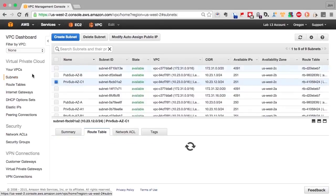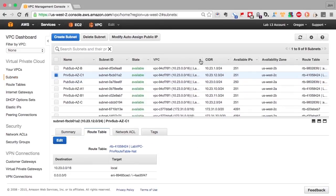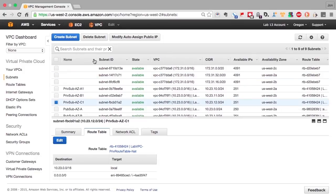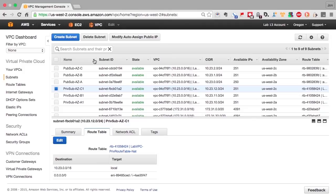We have assigned the public route table to our public subnets. Now they are truly public subnets because their default route is to the internet. So we're done. We've got three private and three public subnets in each one of the AZs in US West 2. We have them associated with the correct VPC.